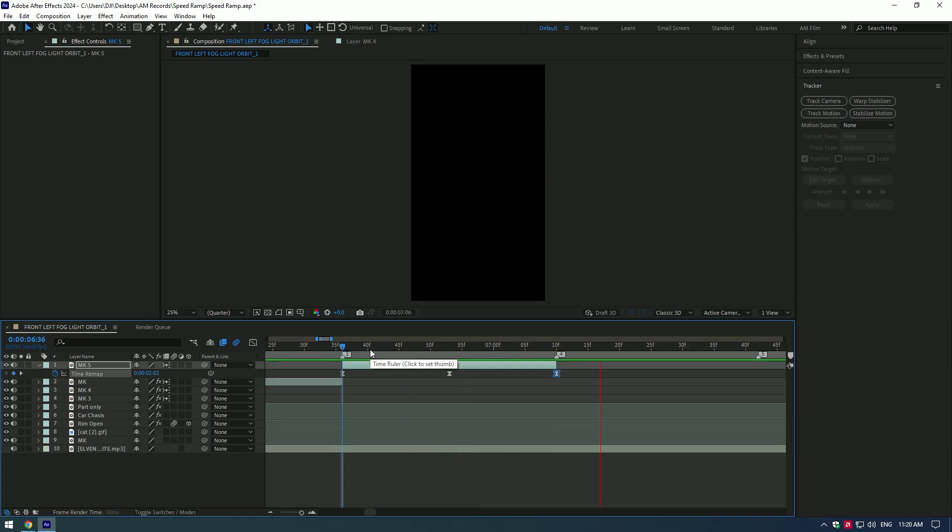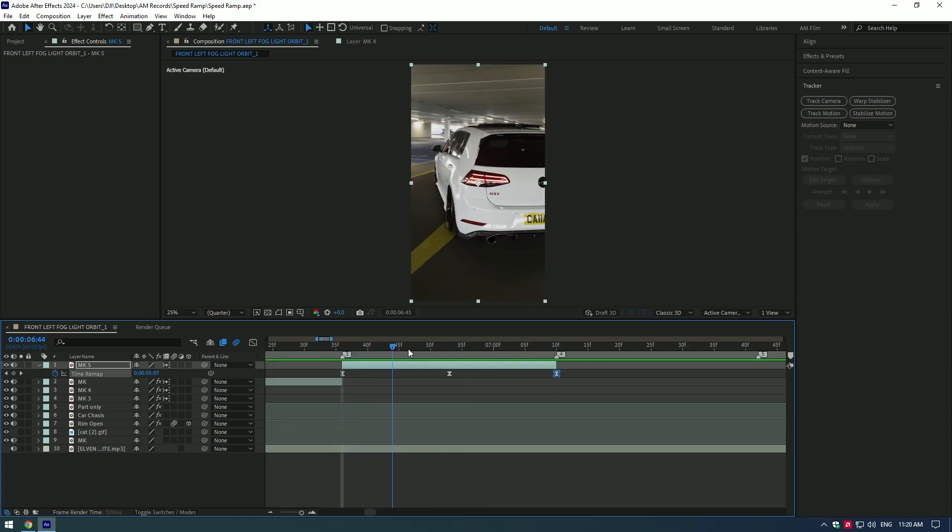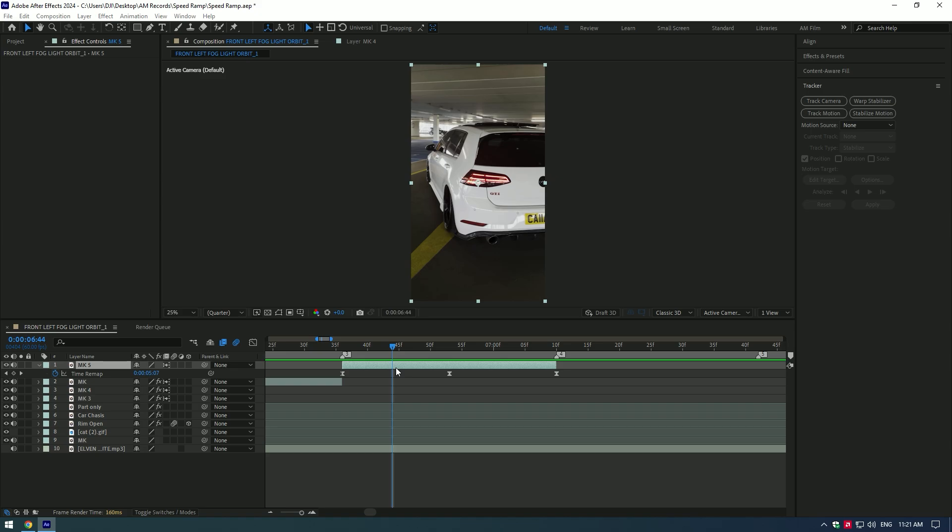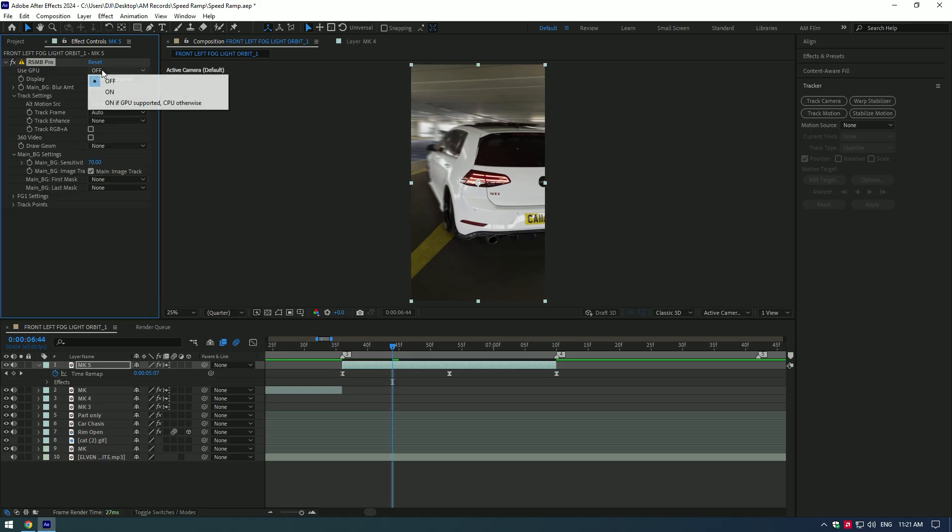Speed ramp in reverse is ready. Now add RSMB plugin here as well and we're done with smooth speed ramps.